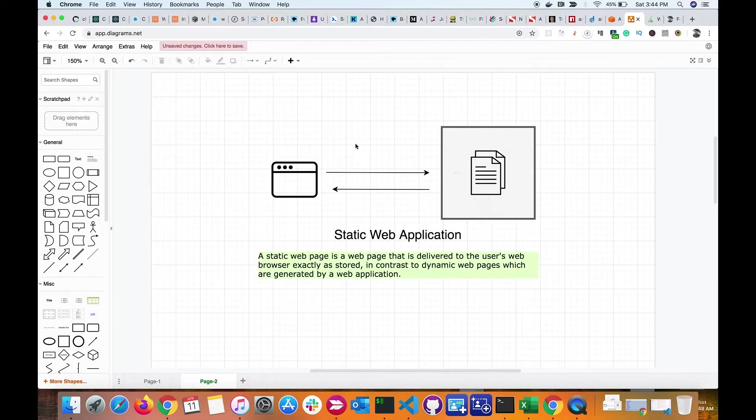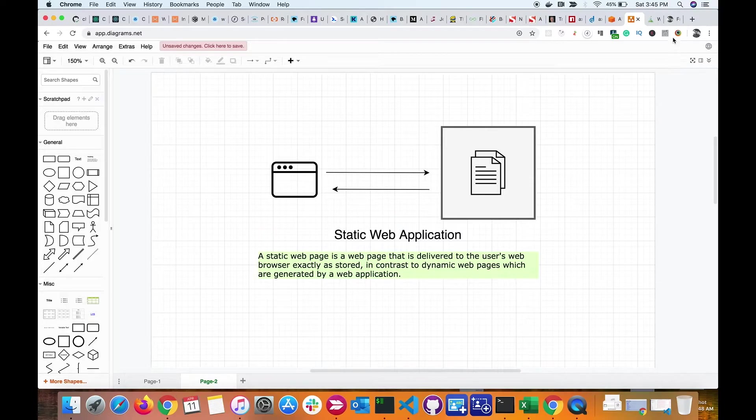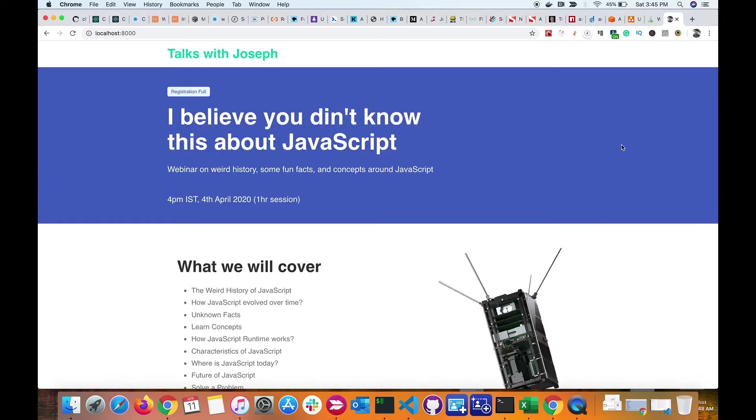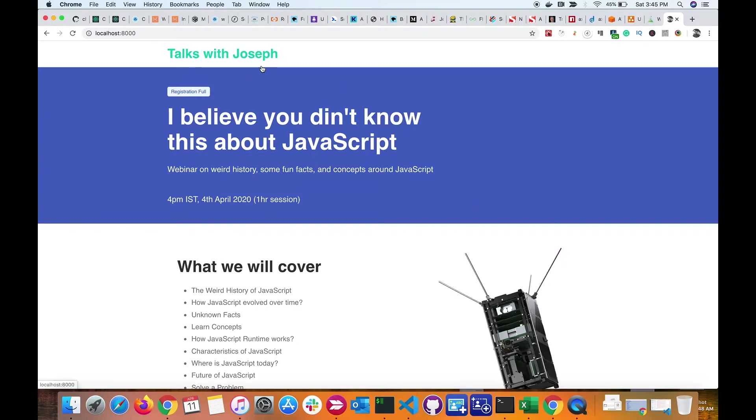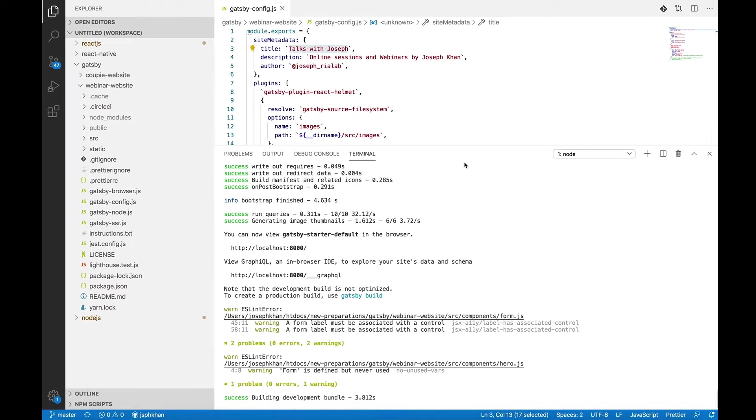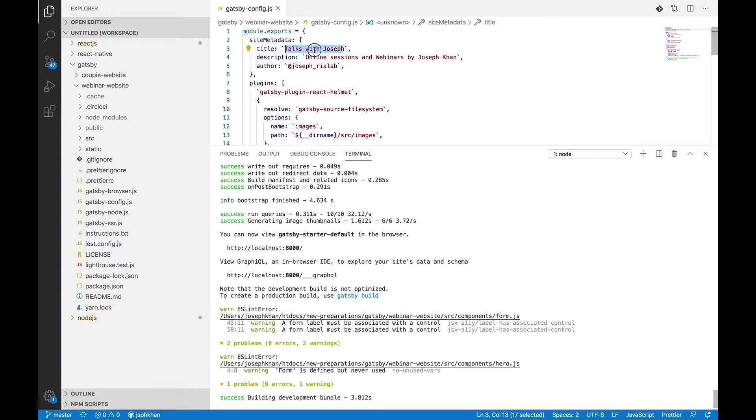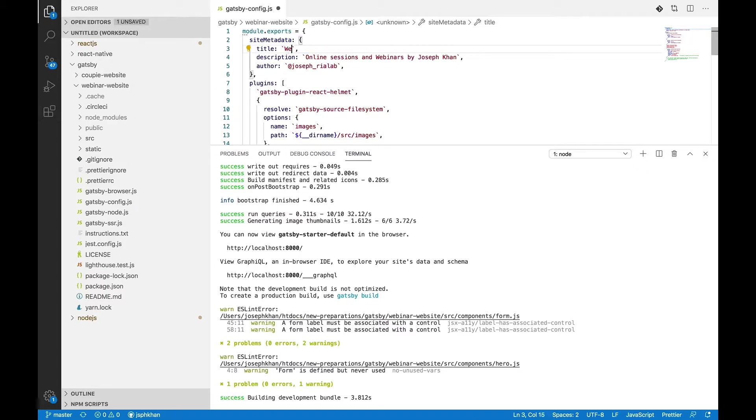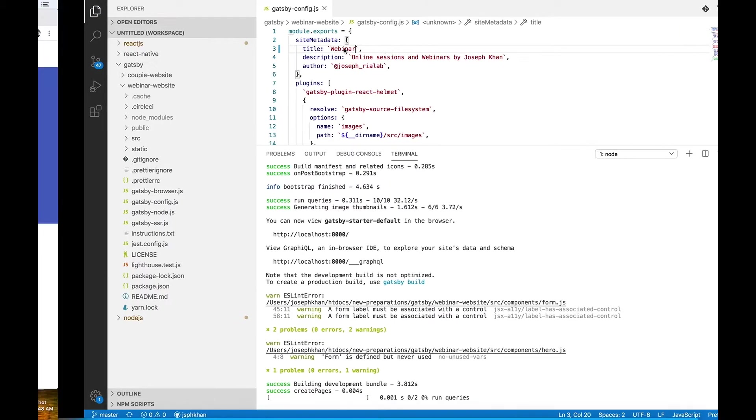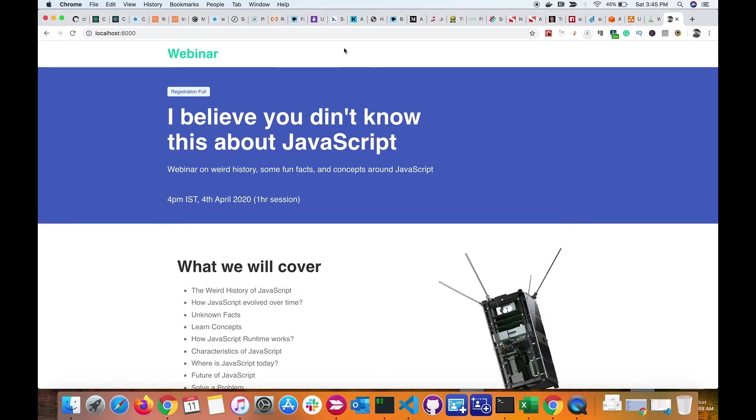I have a static web application here—this is a website which has been created using Gatsby JS. Now let's say I want to modify the header content here. I'll go into the application and update the title. Let me say 'webinar' and save the file, and this updates.